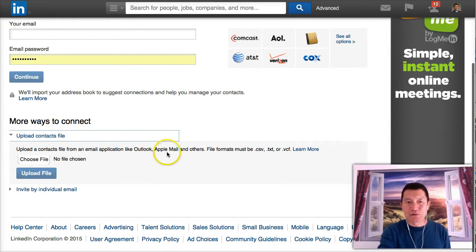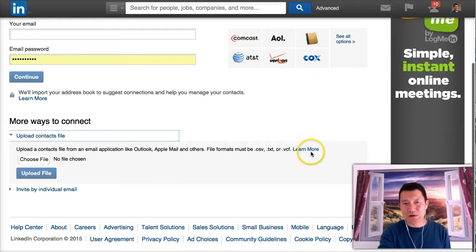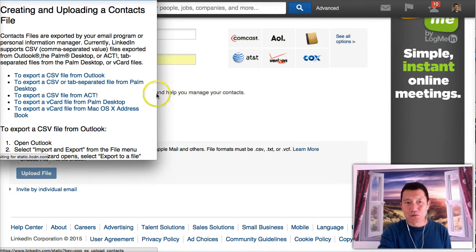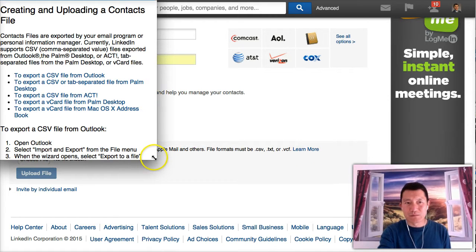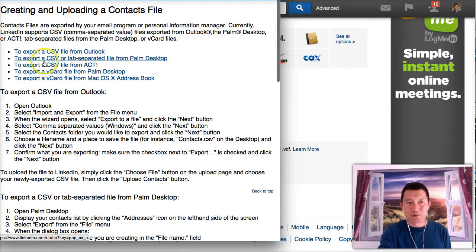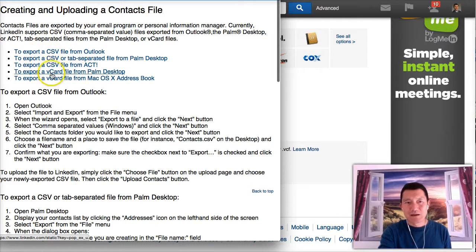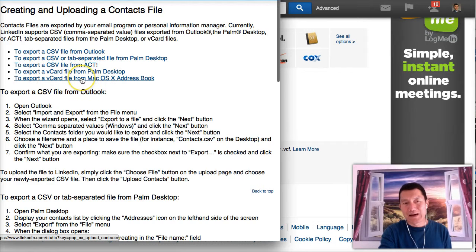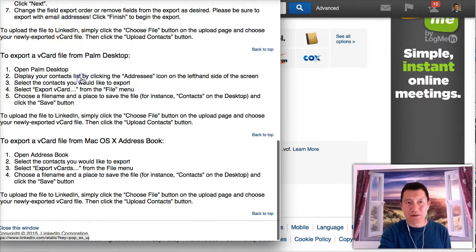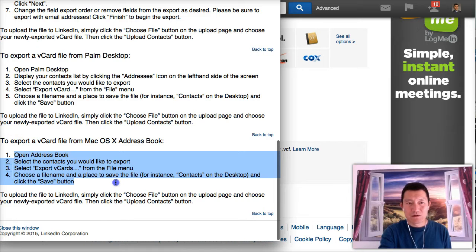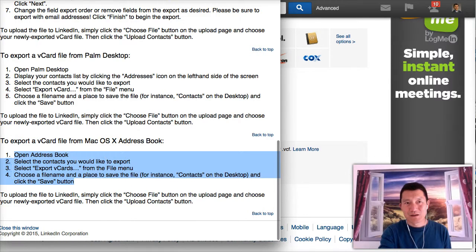And if you don't know how to create a contacts file, you can click on learn more, and there will be some links. So for example, if you have a Mac and you're trying to export a contact file from the Mac address book, click on here. And here is the full directions on how to do that.